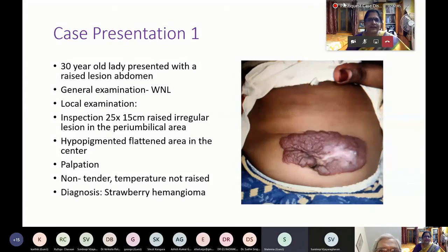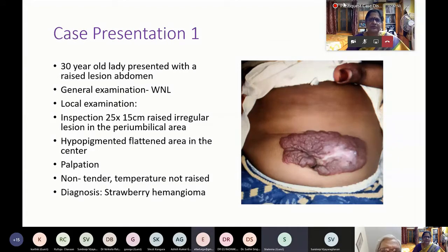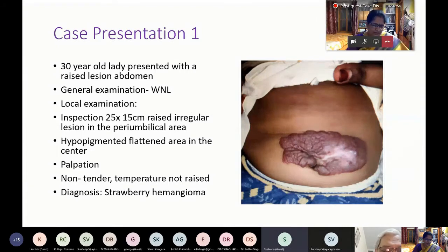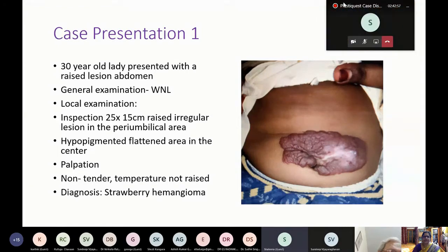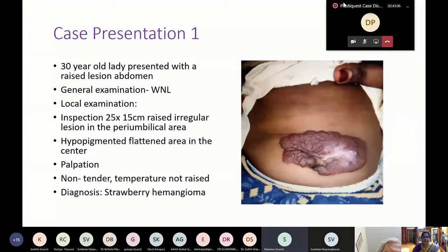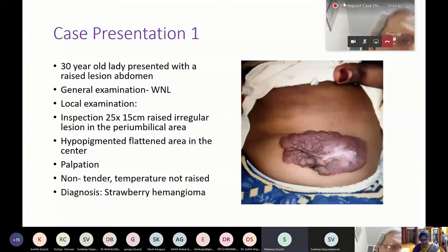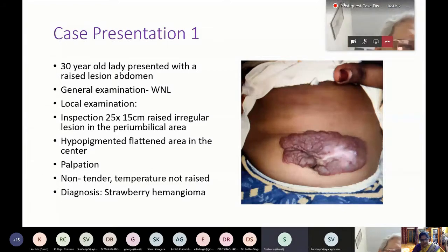The diagnosis is strawberry hemangioma in the involuting phase. Strawberry hemangioma is a type of capillary hemangioma.